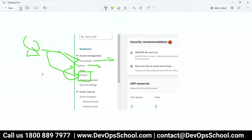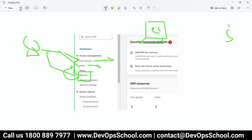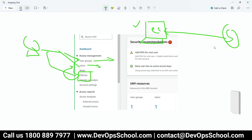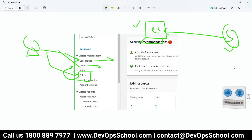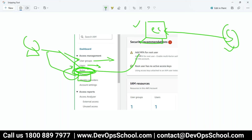Now let's say one service wants to talk to another service. For example, EC2 wants to access S3. There's one resource and another resource, and resources need to access each other. For that reason we have roles — roles are basically for granting access from one service to another service. For human beings, you use users, user groups, and policies.